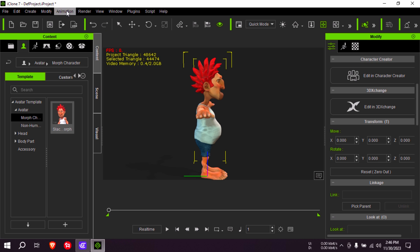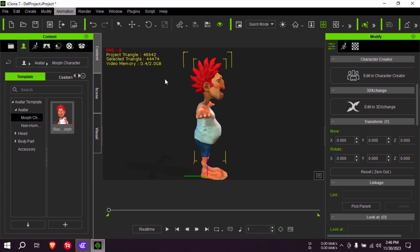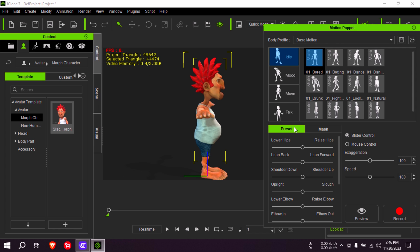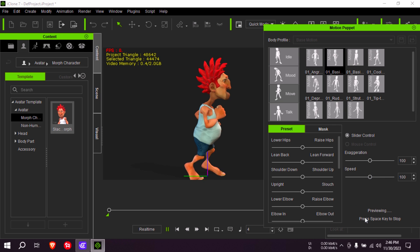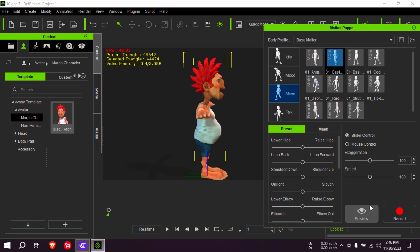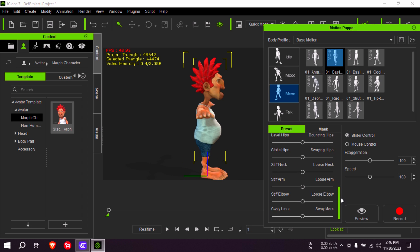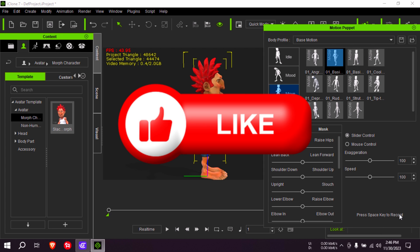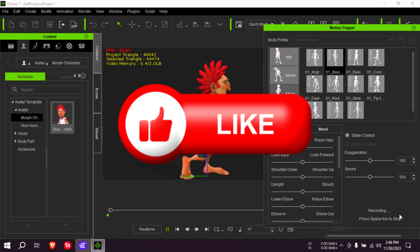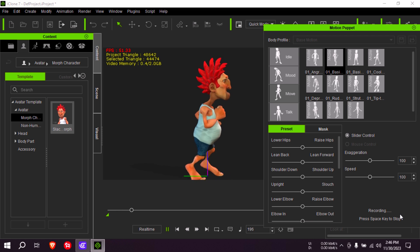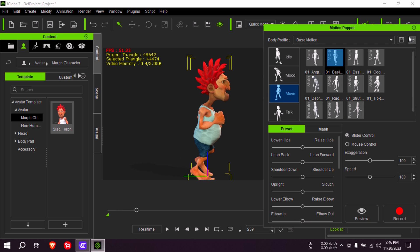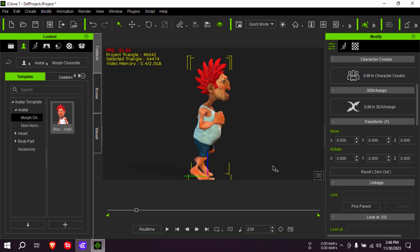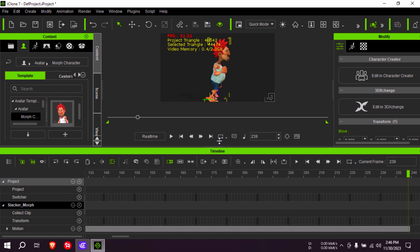So let me go here to animation. I'm going to go to the animation puppet and let me get a running animation. You can preview this by pressing the space bar, and you can exaggerate this whatever way you want. I'm going to record roughly about 120 frames. Let me bring my timeline here and I'm just going to loop this here.